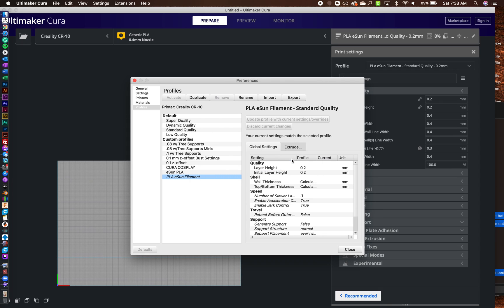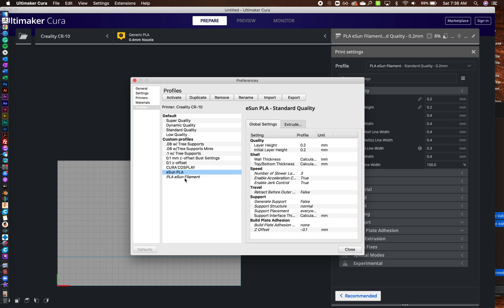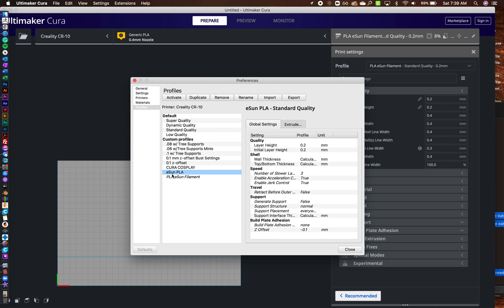So you can see it's right there, ESUN PLA, and that's pretty much it. If you want to get rid of these, you can either duplicate them and then change some settings. So say maybe you have two different types of projects but you want the filament like heat settings and height the same, but maybe your supports are different.